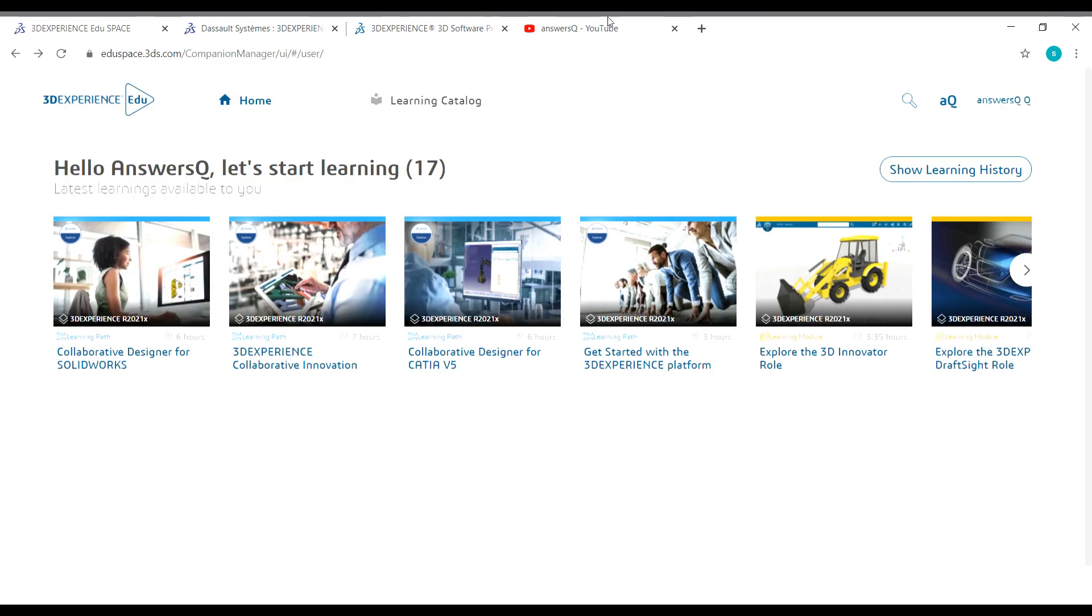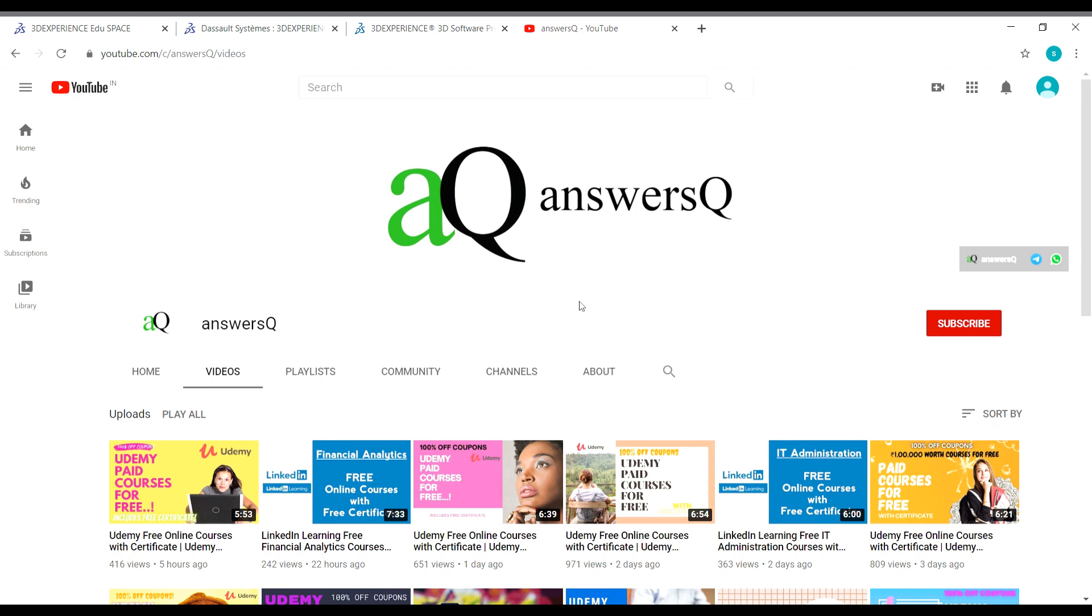To get more updates about free online courses, course answers and internships, subscribe to AnsysQ and press the bell icon. You can also connect with me on social media networks like Instagram. I'll give you all the links in the description. Do check it out.